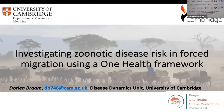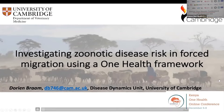My name is Dorian Bram, and I am a PhD candidate at the Disease Dynamics Unit at the Department of Veterinary Medicine at the University of Cambridge, and director of Praxis Labs, a research consultancy in humanitarian and international development.